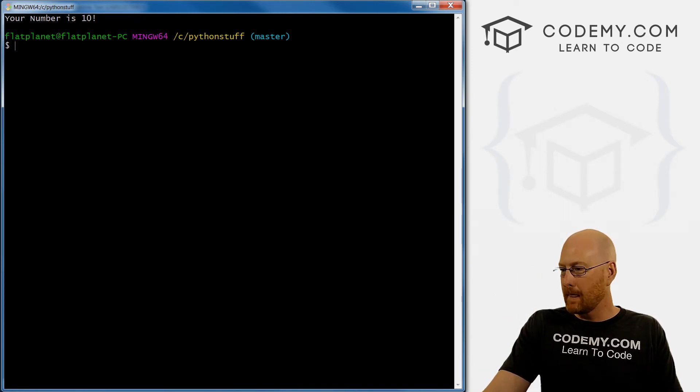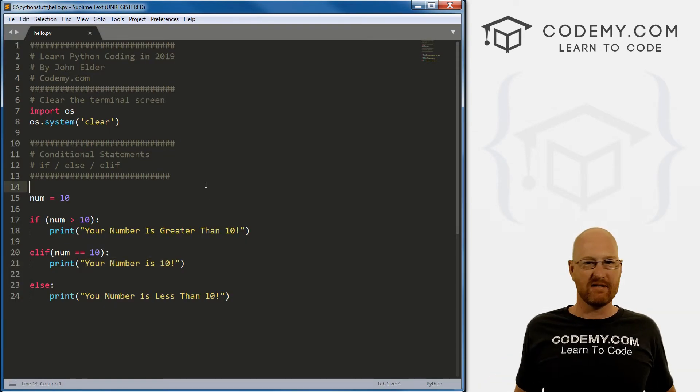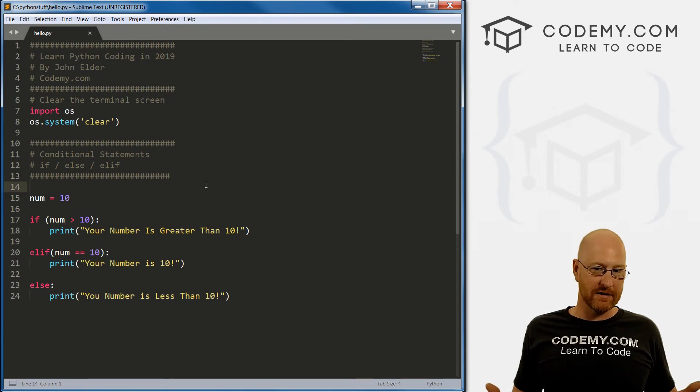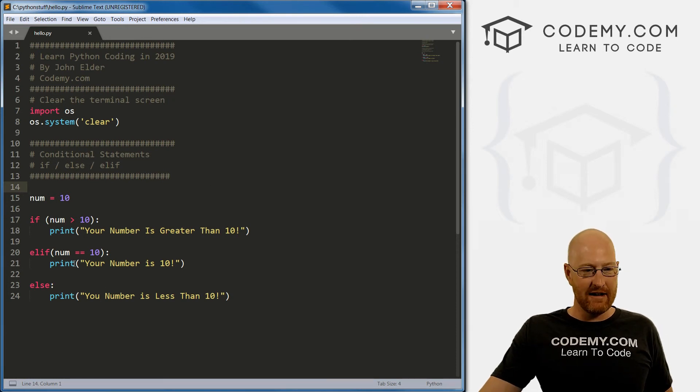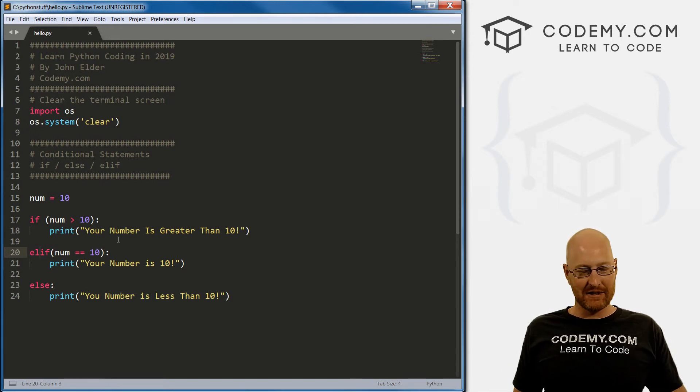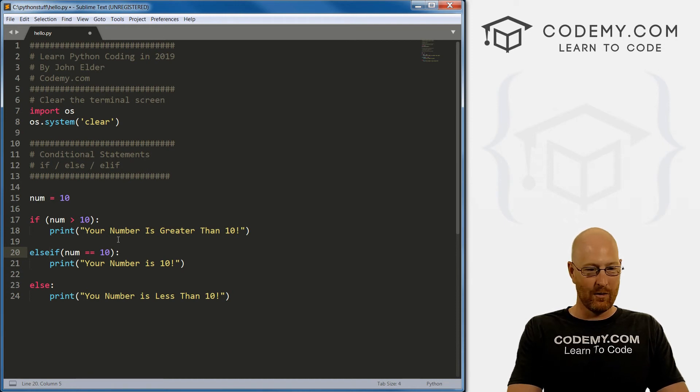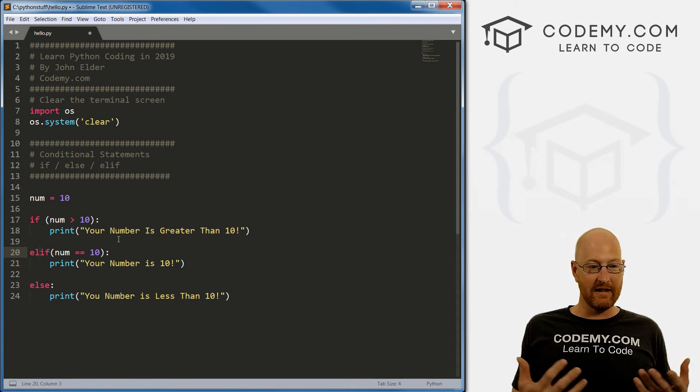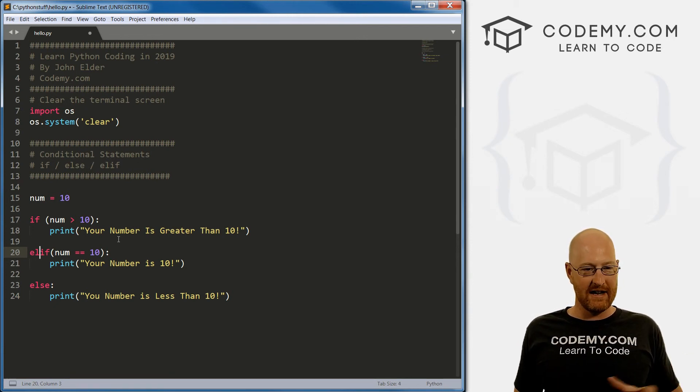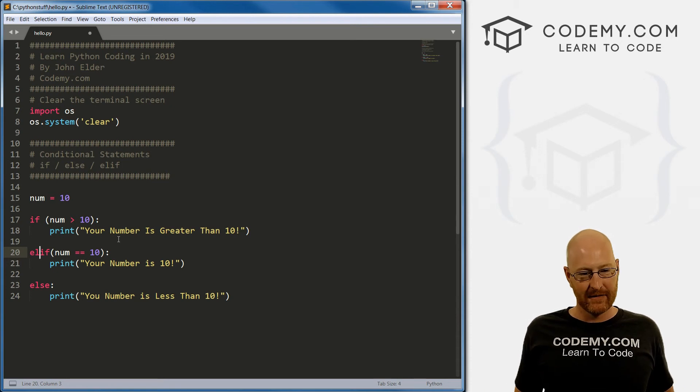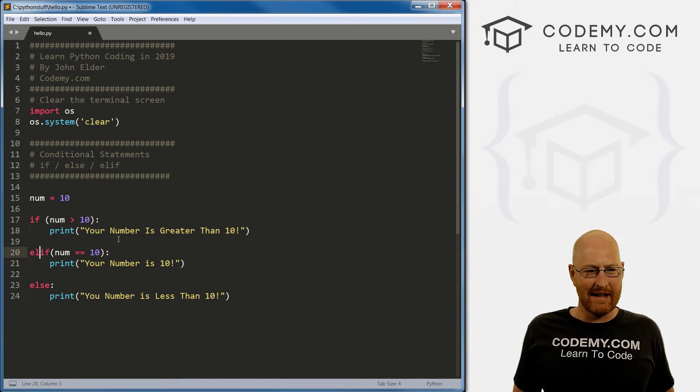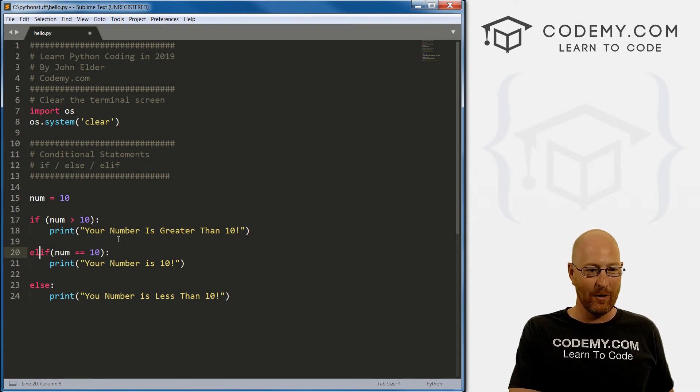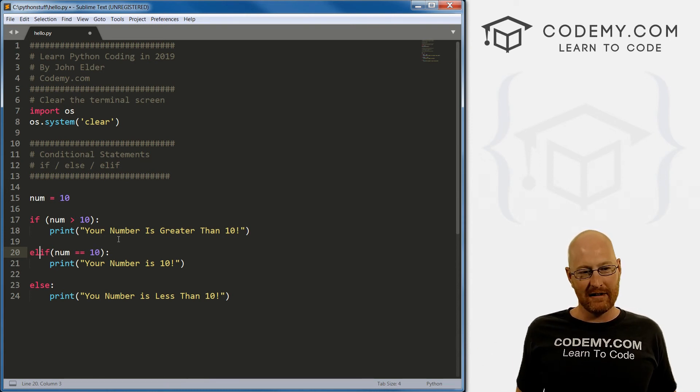So those are conditional statements. Sometimes they're called conditional statements. Sometimes we just call them if statements or if else statements. And notice the elif, it's ELIF. And a lot of other programming languages, they go else if, right, or in some of them else if Python uses ELIF, it's a putting together of else and if else if, right, kind of weird. Sometimes I forget that and I just type in else if and obviously that doesn't work. So just keep that in mind ELIF.